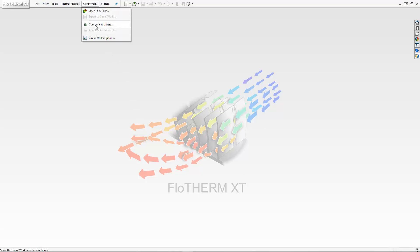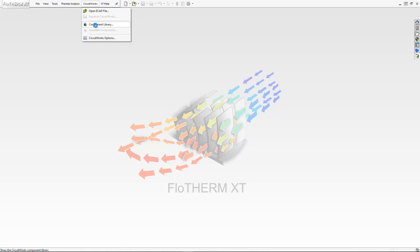Additionally, they have a component library. The component library is a database that associates the cell name, the part number, to a solid part. So when you're associating a component in the IDX file, it will bring in the mechanical assembly library part that you need in the design.